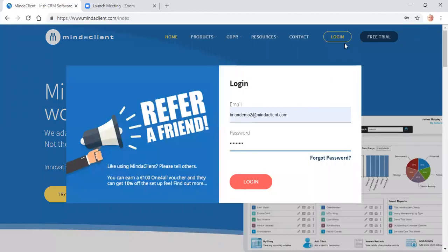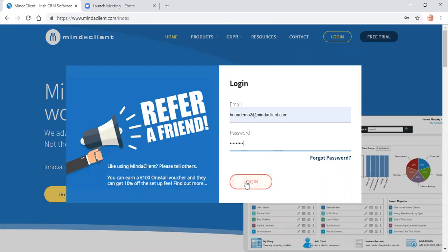This is a brief introduction to Mind a Client. From the Mind a Client login page, you click on Login. Enter your username and password and click Login.